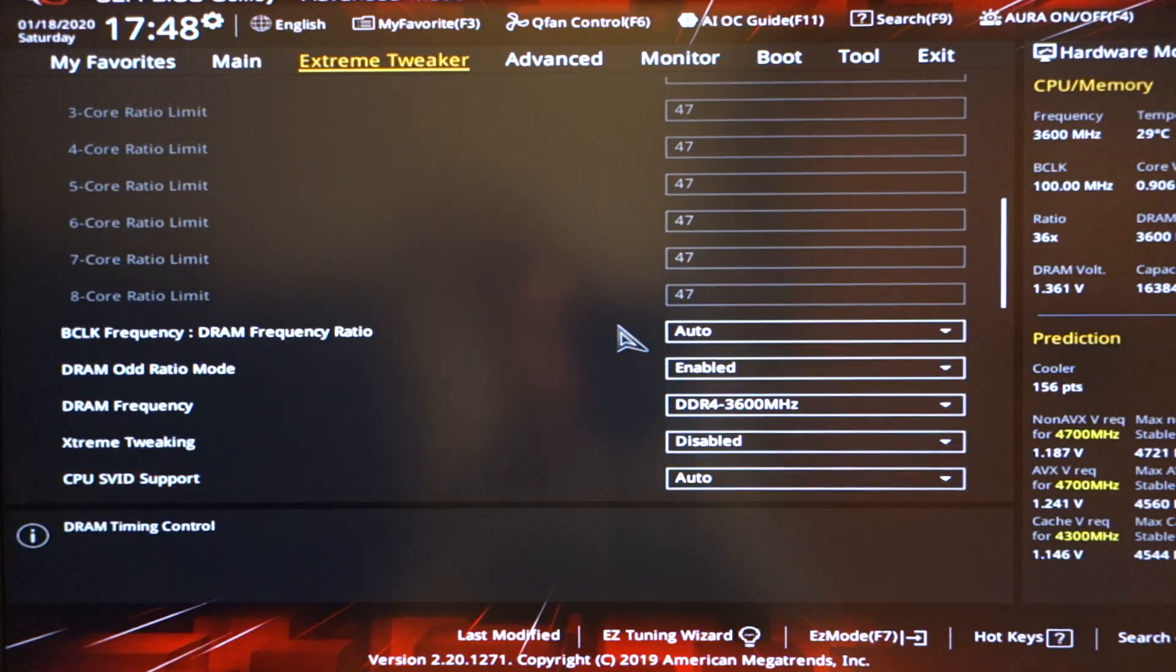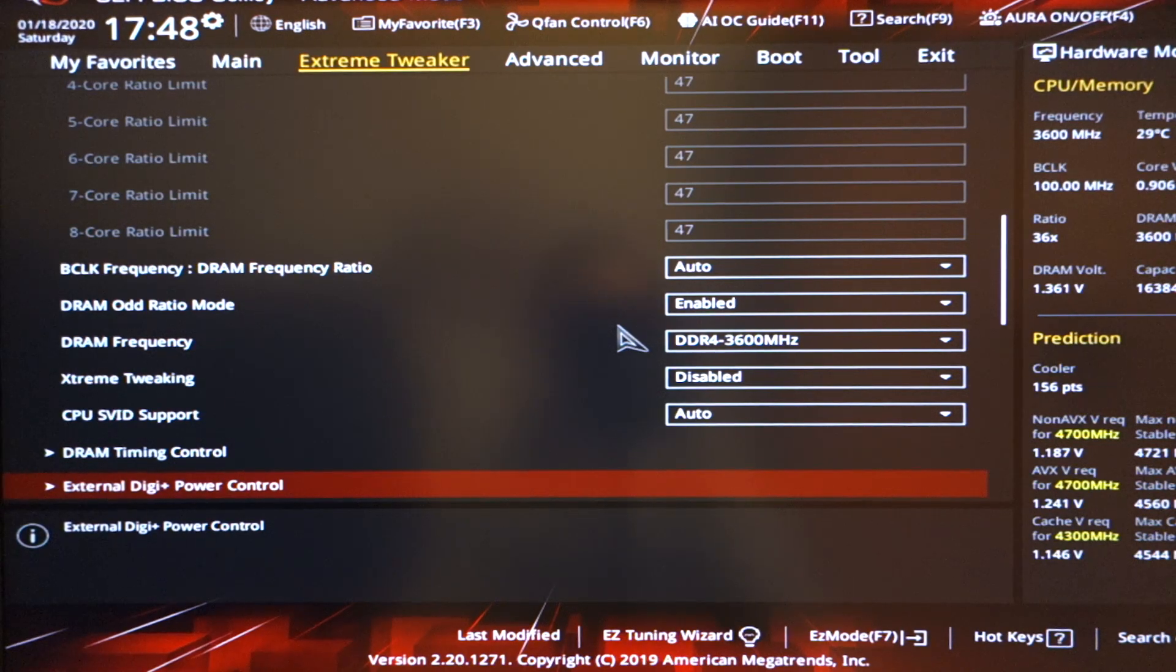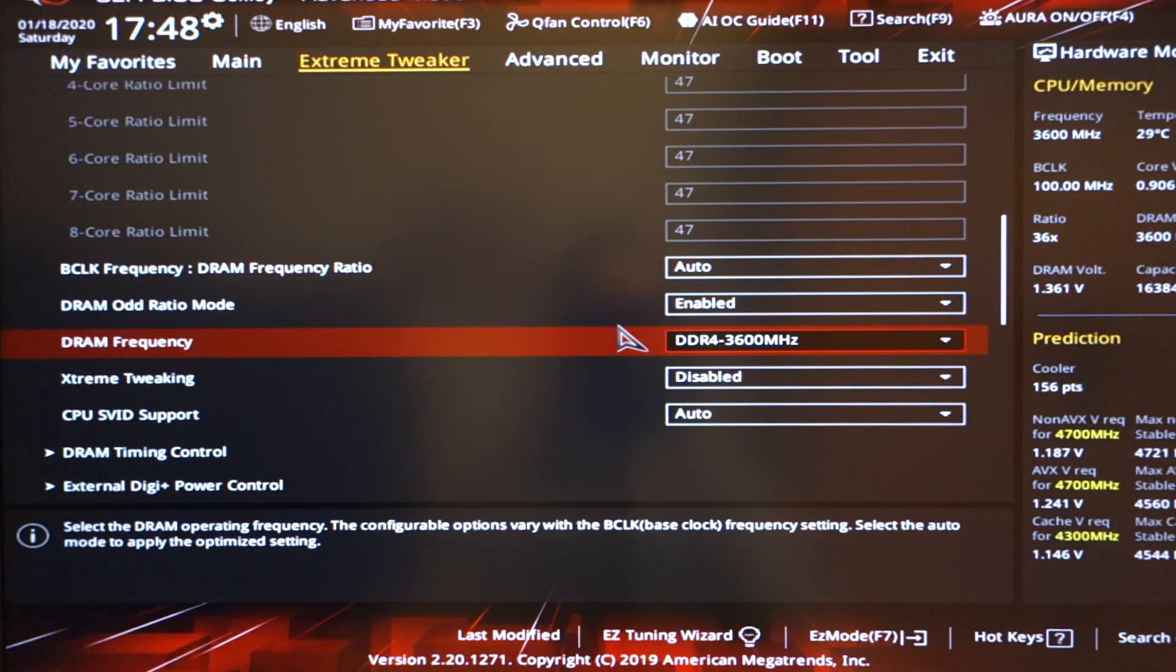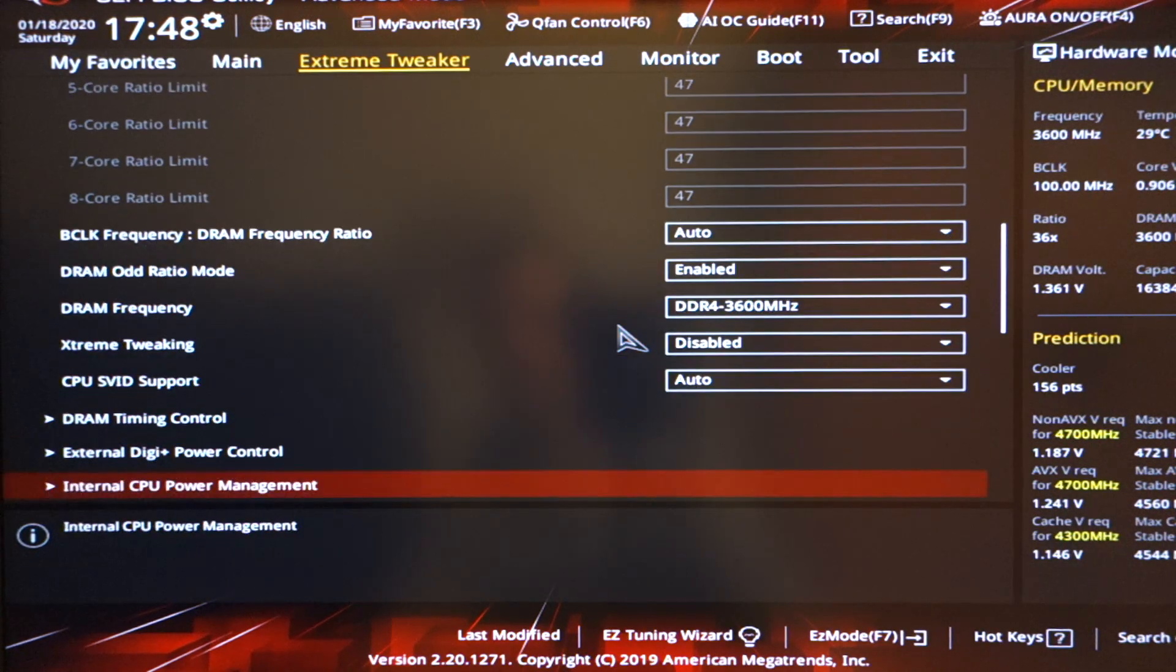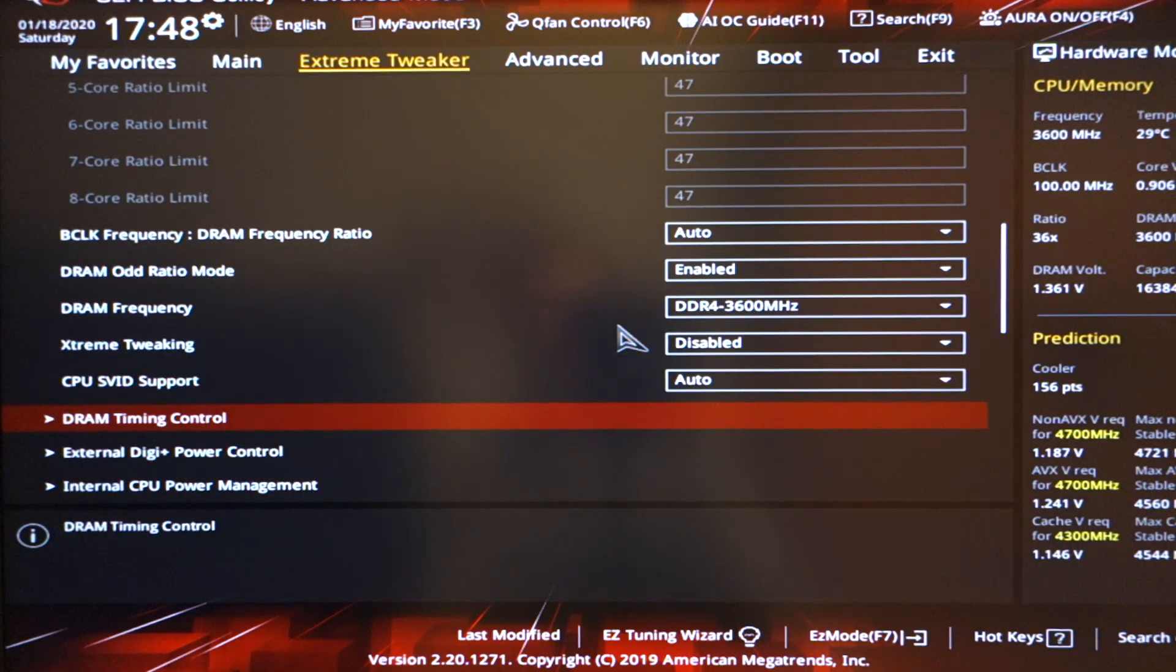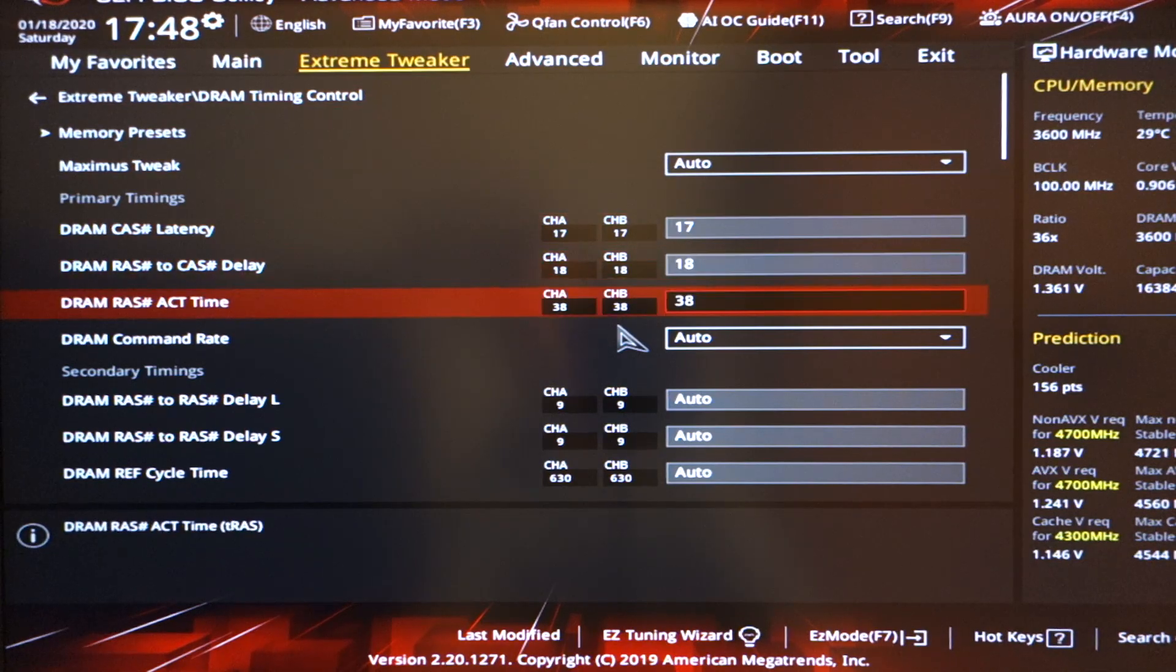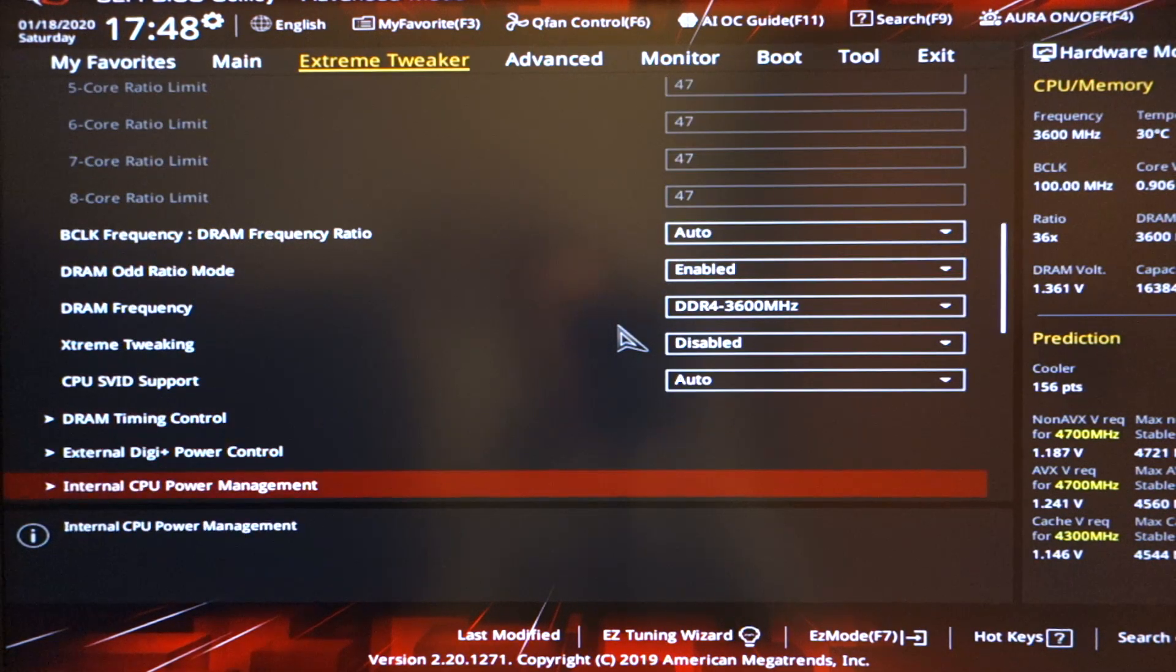BCLK frequency, all of these things are auto. They are literally auto. The only thing that's being set here via XMP1 is the DDR4 frequency. DRAM timing controls, again, you're not going to have touch these, but you can see that what the XMP profile does, it will set your RAM timings.